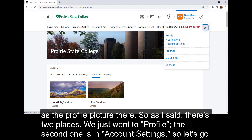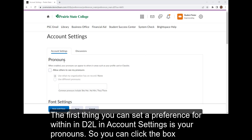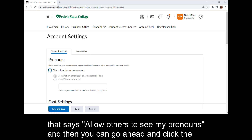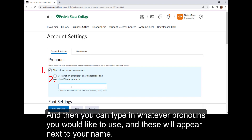There are two places — we just went to Profile. The second one is Account Settings, so let's go there. The first thing that you can set a preference for within D2L in Account Settings is your pronouns. You can click the box that says 'Allow others to see my pronouns,' and then click the button that says 'Use different pronouns' because we don't have any on record. Then you can type in whatever pronouns you would like to use, and these will appear next to your name.